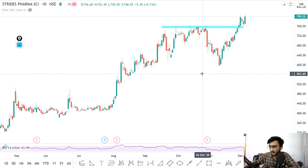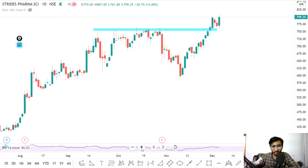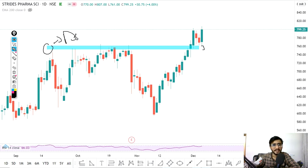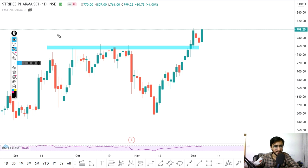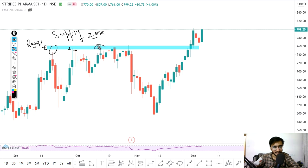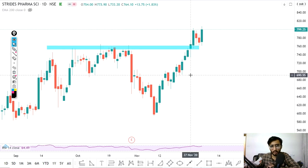The first stock is Stride Pharma, ticker symbol STAR. You can see this chart — I'm going to zoom in a little bit. You can see this particular blue color zone. We call it a supply zone. Whenever the price comes into this small range and tests it, you can see a sell-off — first time, second time, third time, multiple times.